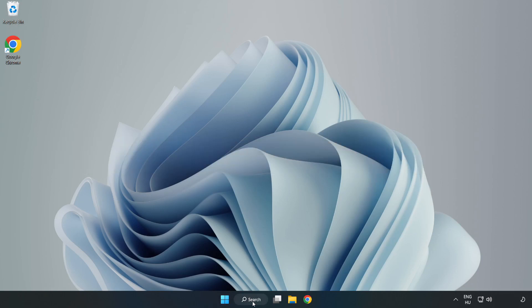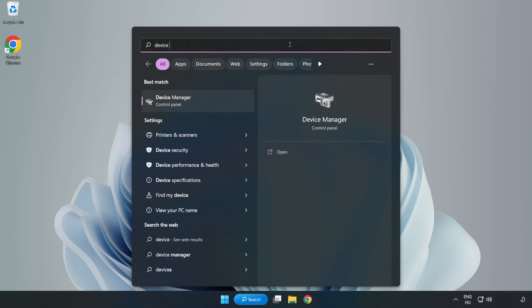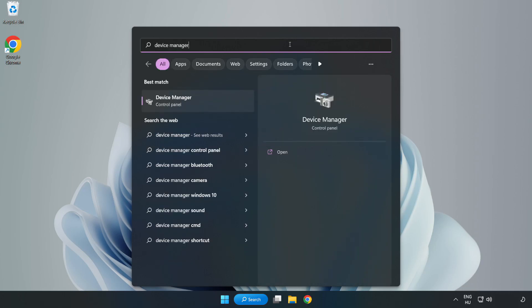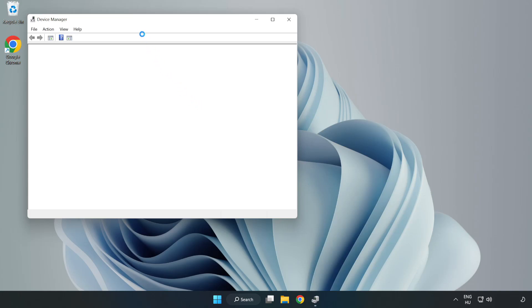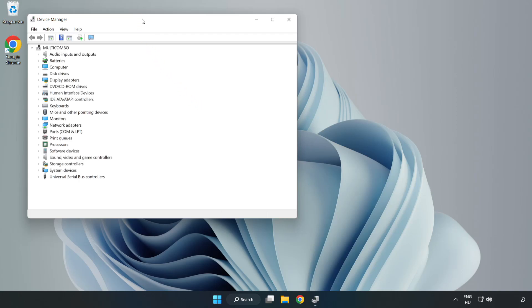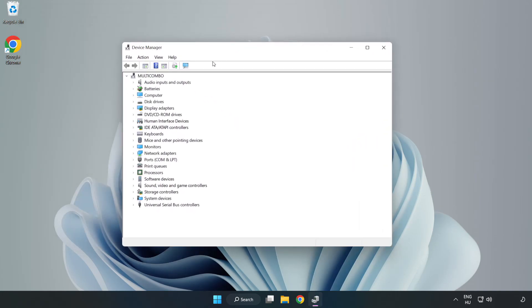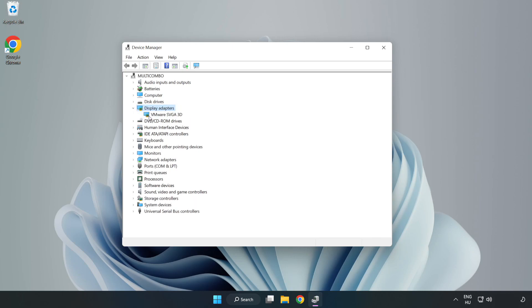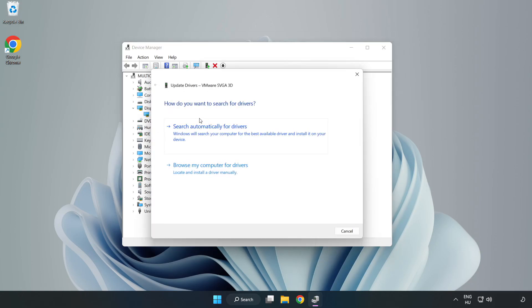Click search bar and type device manager. Click device manager. Click display adapters. Select your display adapter. Right click and update driver. Search automatically for drivers.